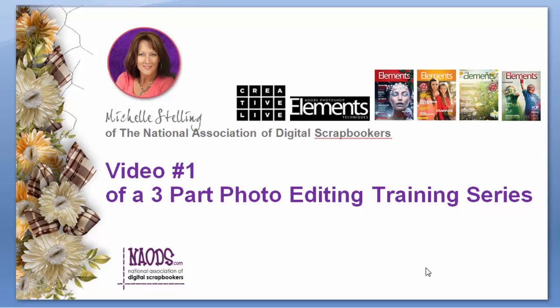Well hello everyone and welcome to my three-part photo editing and digital scrapbooking video training series. I know you all have busy lives so these videos are short and sweet but jam-packed with great photo editing and digital scrapbook tips and tricks.